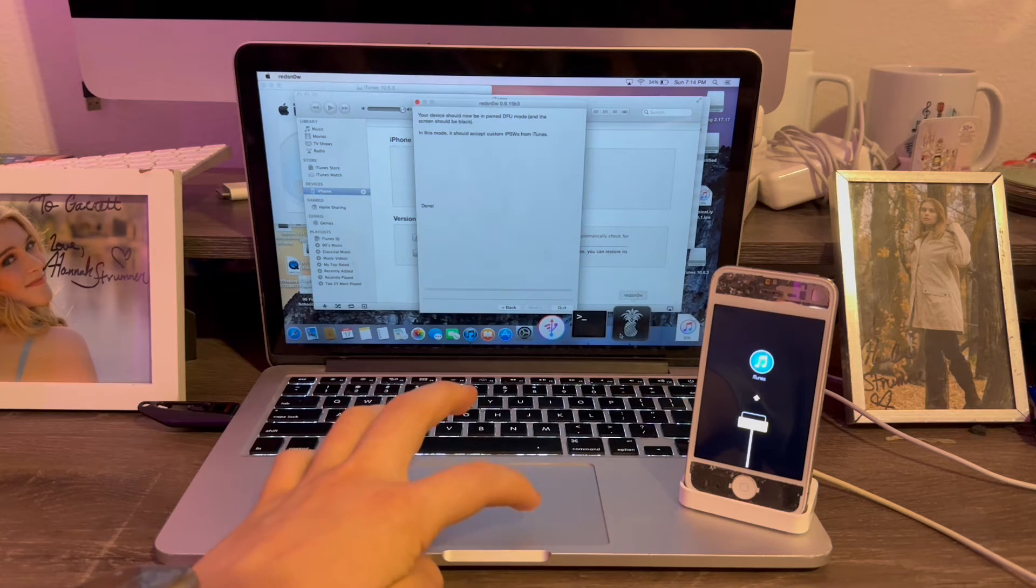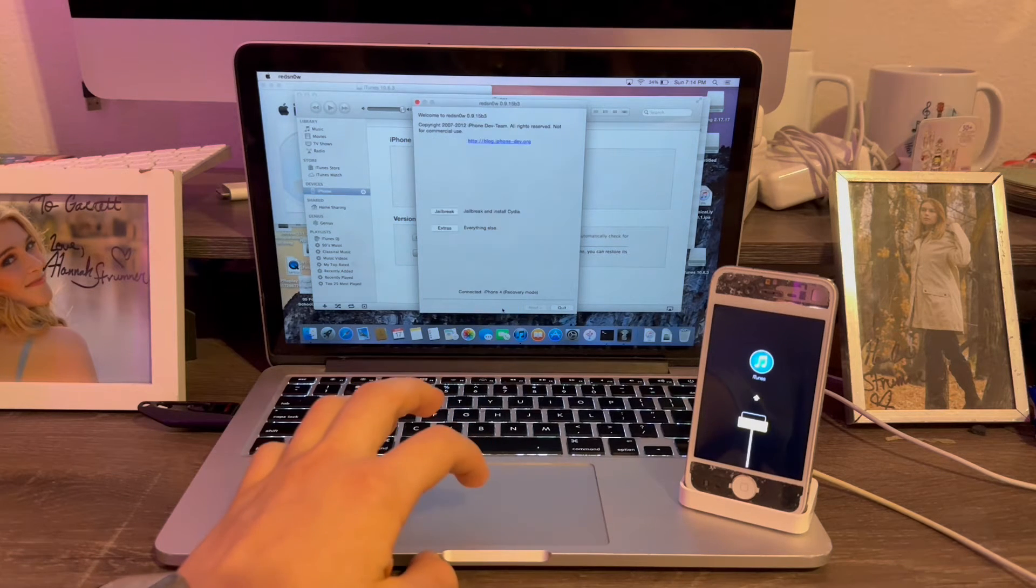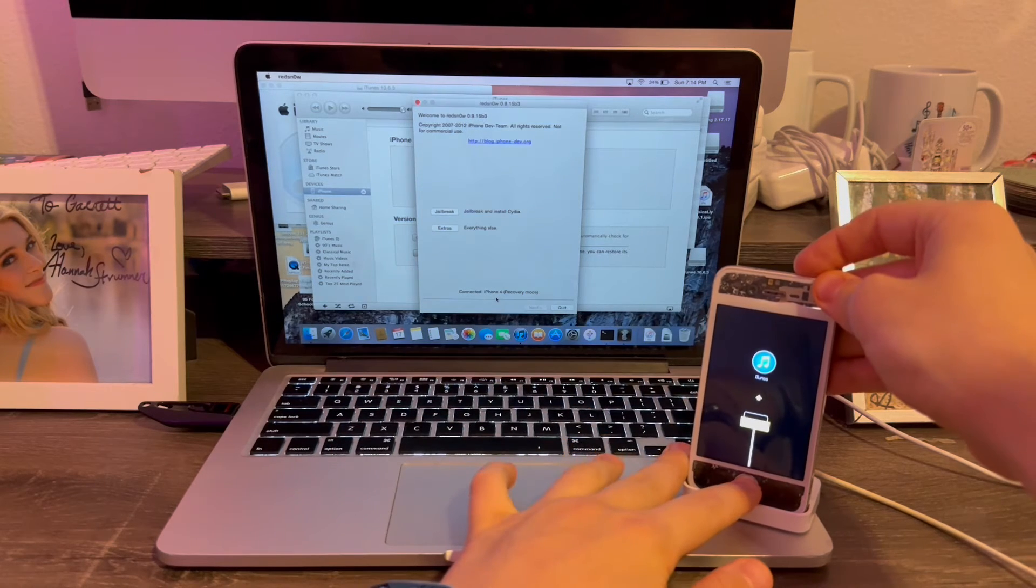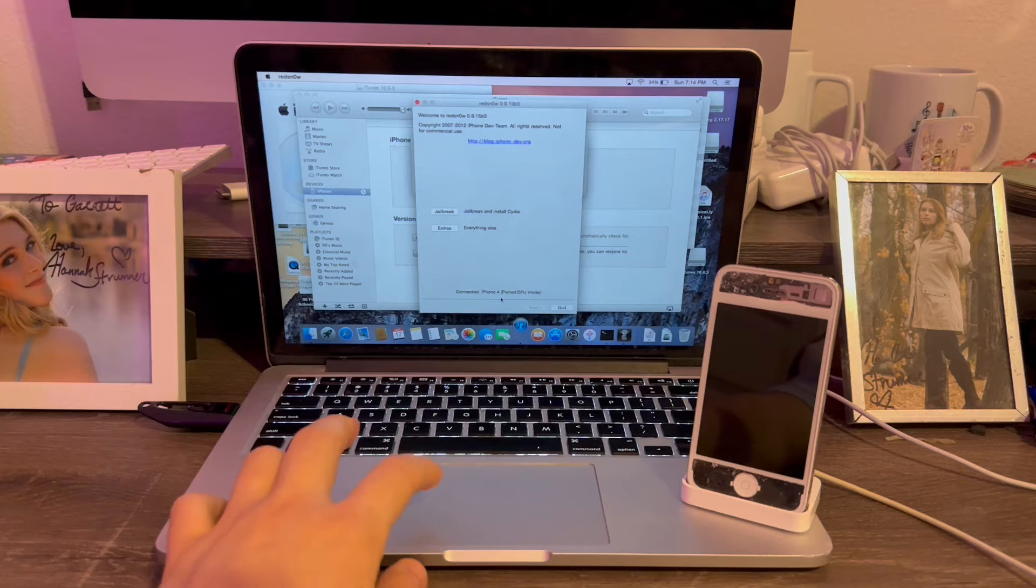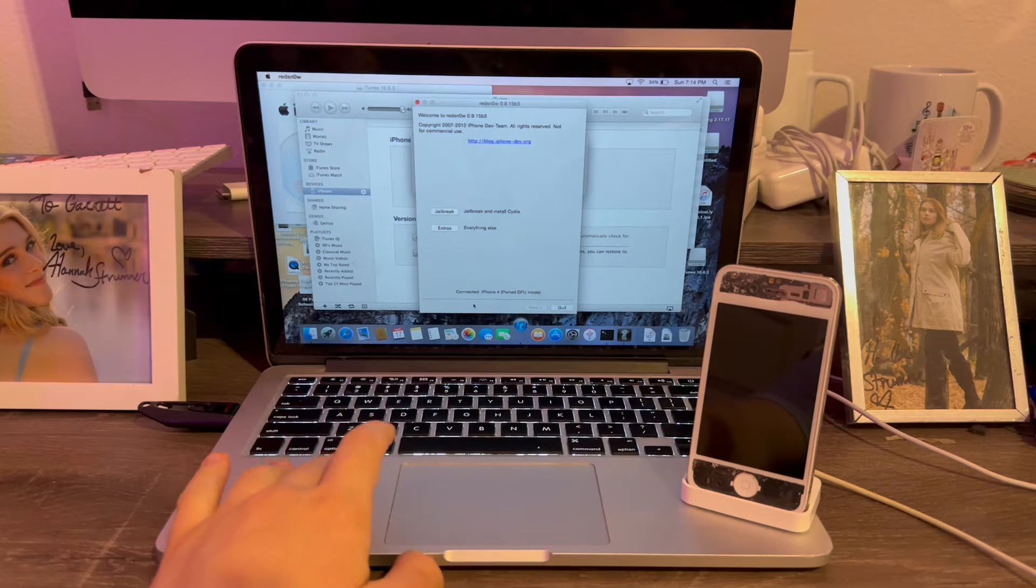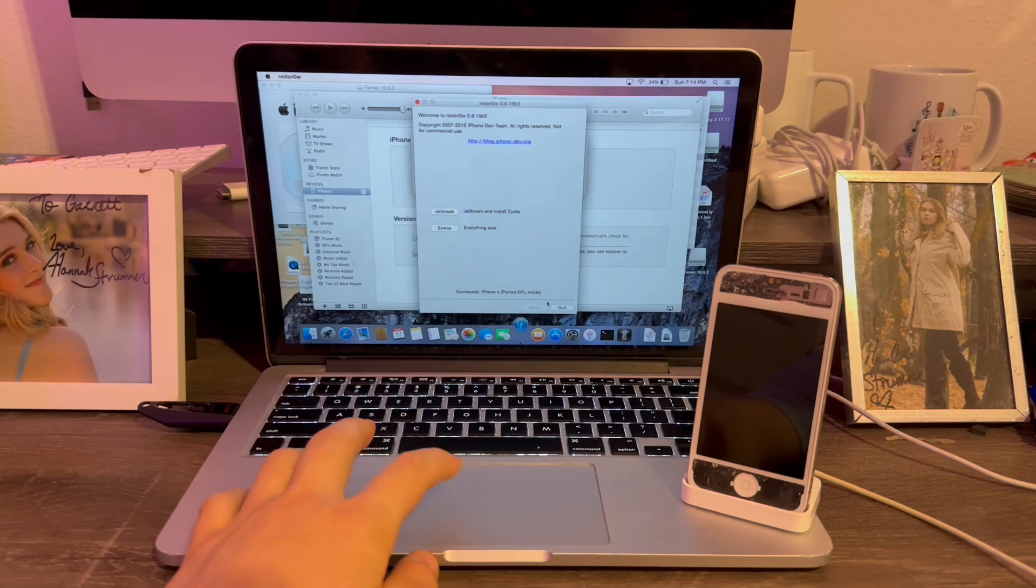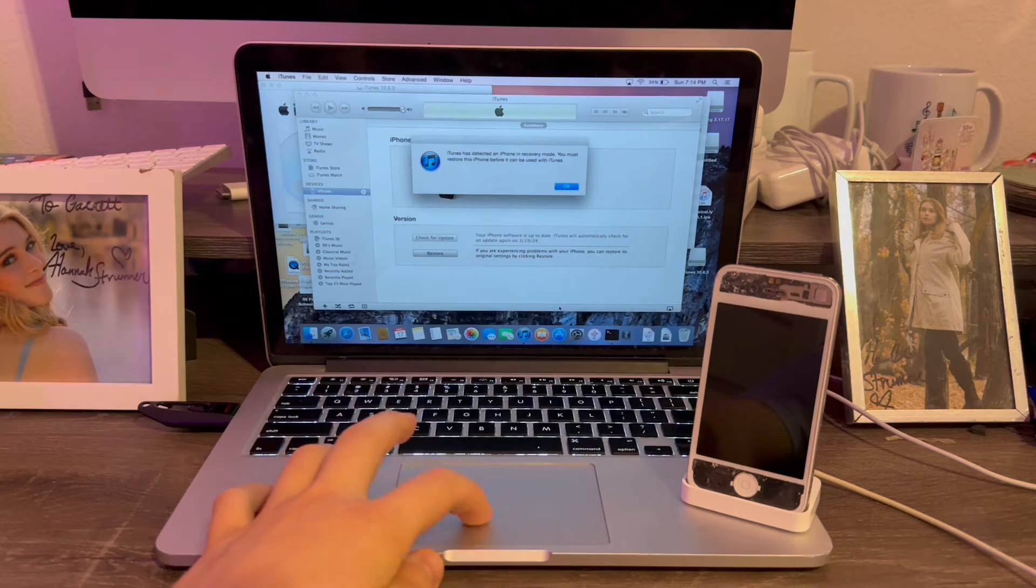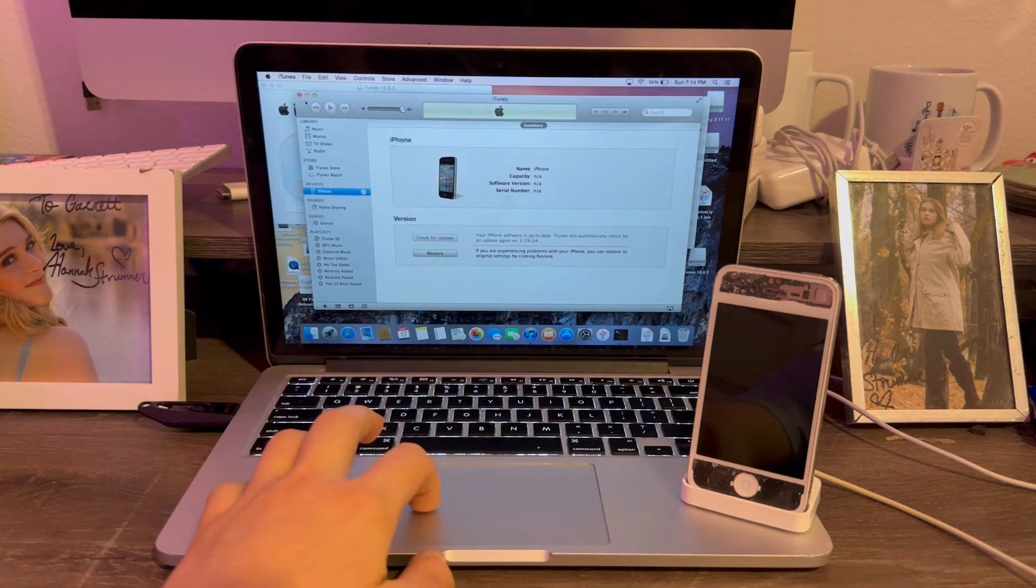We're going to do the same step again to go into DFU mode. But there's actually a bug with RedSnow on Windows and Mac, where sometimes it'll save the device and then Pwned, even though it's not. To fix this, you just got to quit RedSnow and just reopen it again. And there we go. It's all fixed.